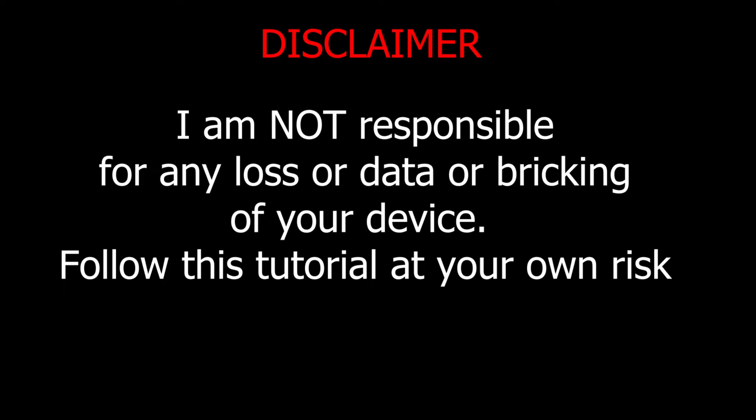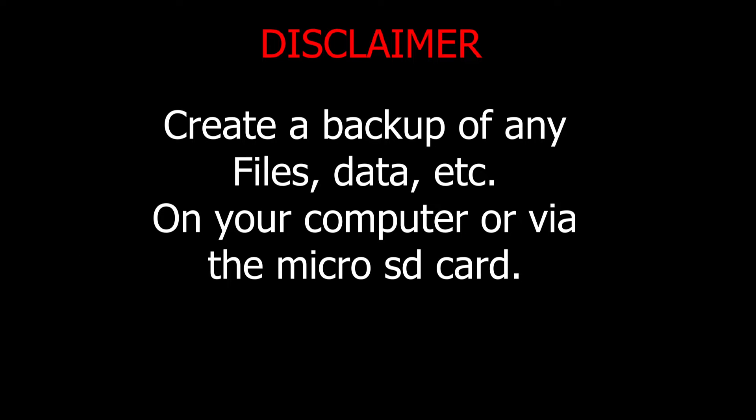Quick disclaimer, I'm not responsible for any loss of data or breaking of your device. I would recommend creating a backup of your device if you want. Move any files off of it, either through the SD card or the USB. And again, I'm not responsible for any loss of data.